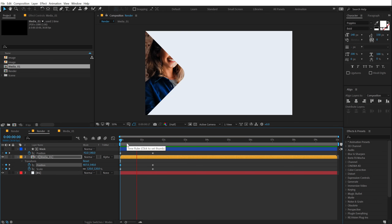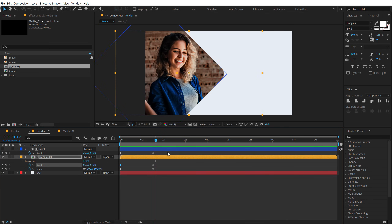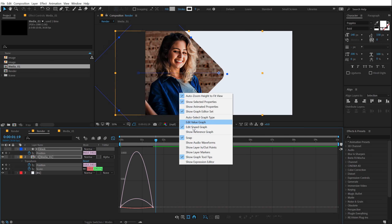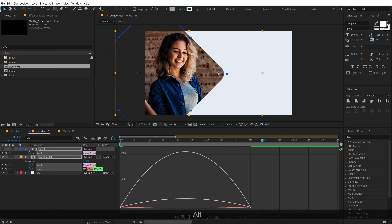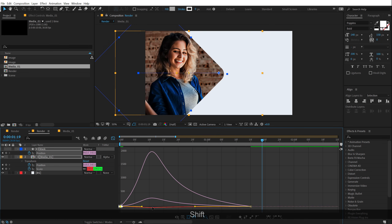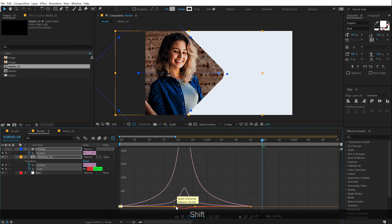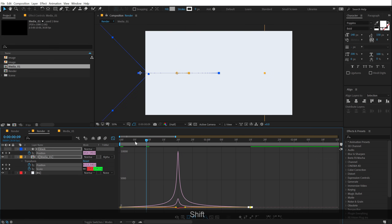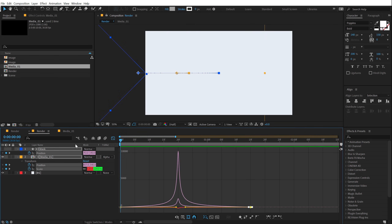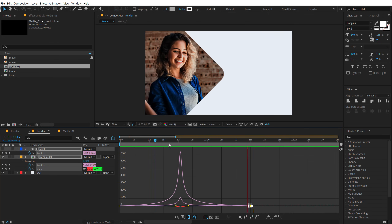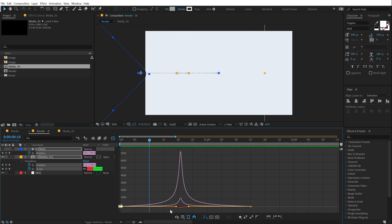Now we have something which looks pretty lame at the moment. So I'm going to select the keyframes, hit F9, go into the graph editor, right click and select edit speed graph. Let's zoom in a bit, select these points and drag the handle to the left. Then select these points and drag the handle to the right, creating a peak into the center. So as you can see we get this very nice and snappy look. I'm going to adjust this a bit — really like the look.